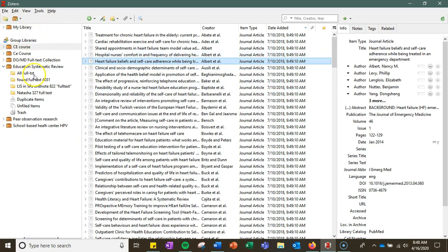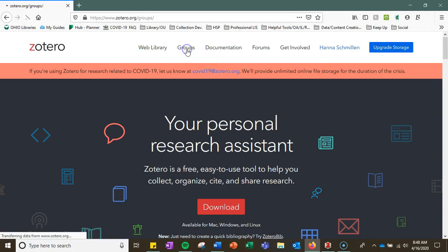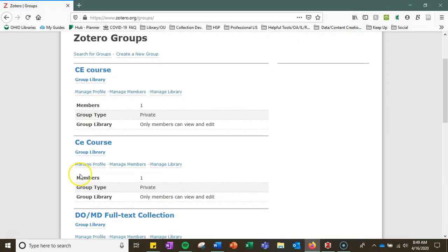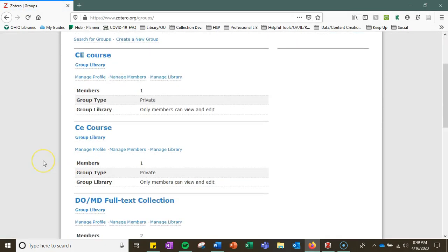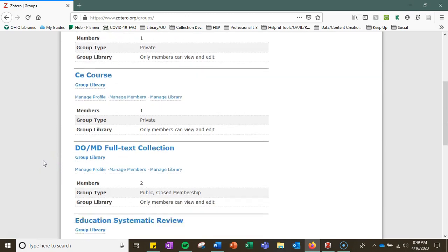In order to create these though you do have to go to Zotero.org, log in and go to groups and there you can manage your groups by adding other group members.